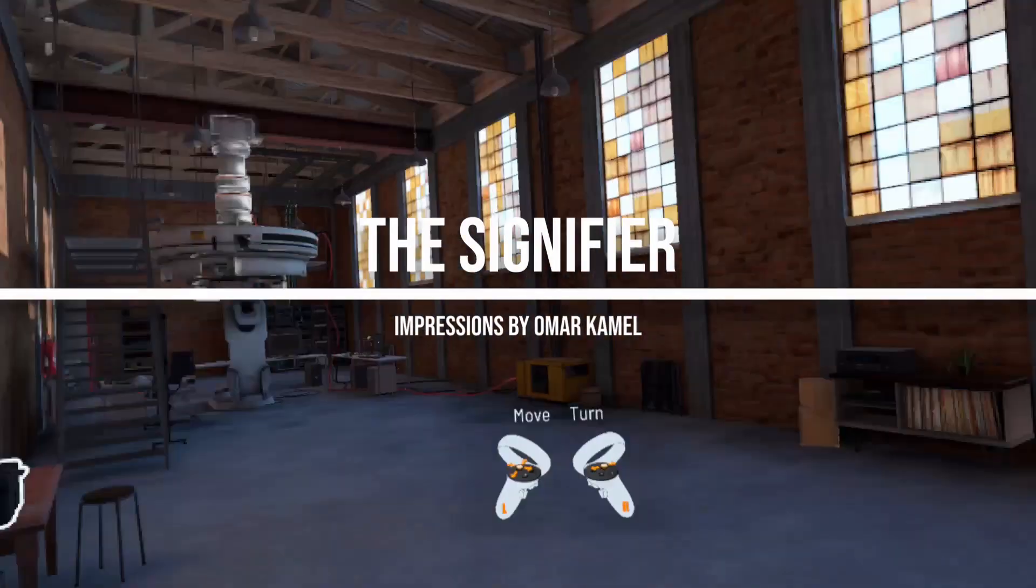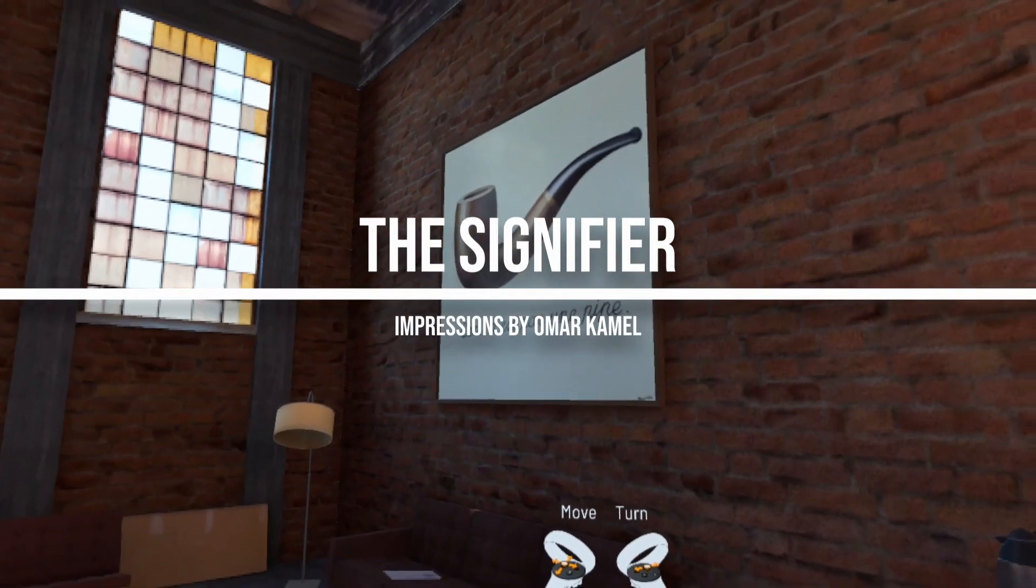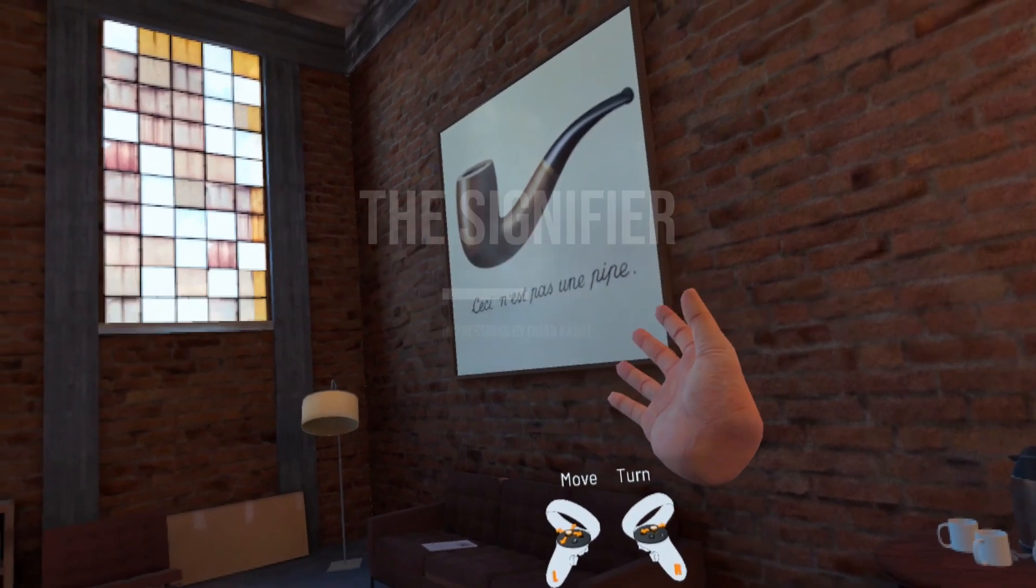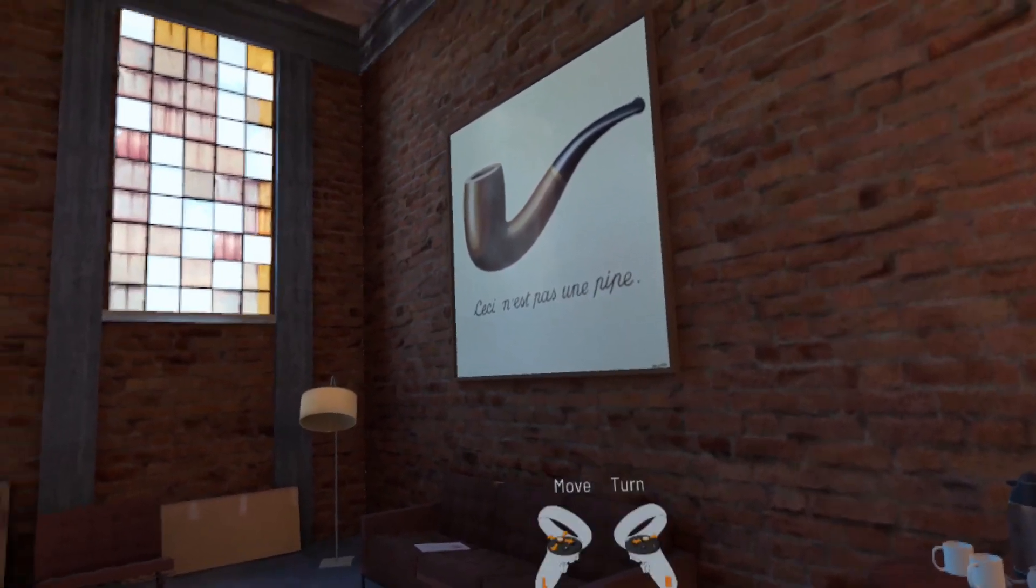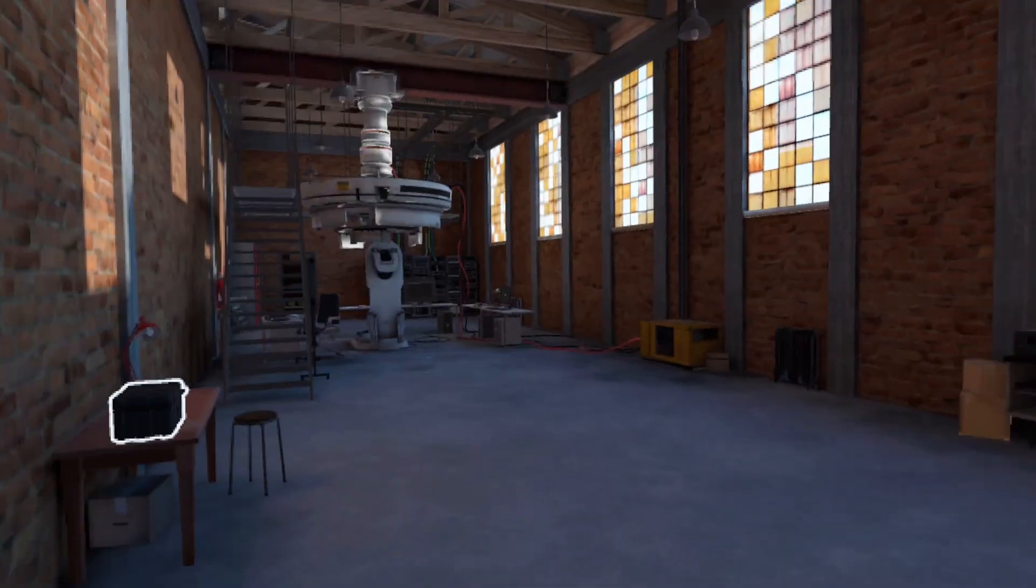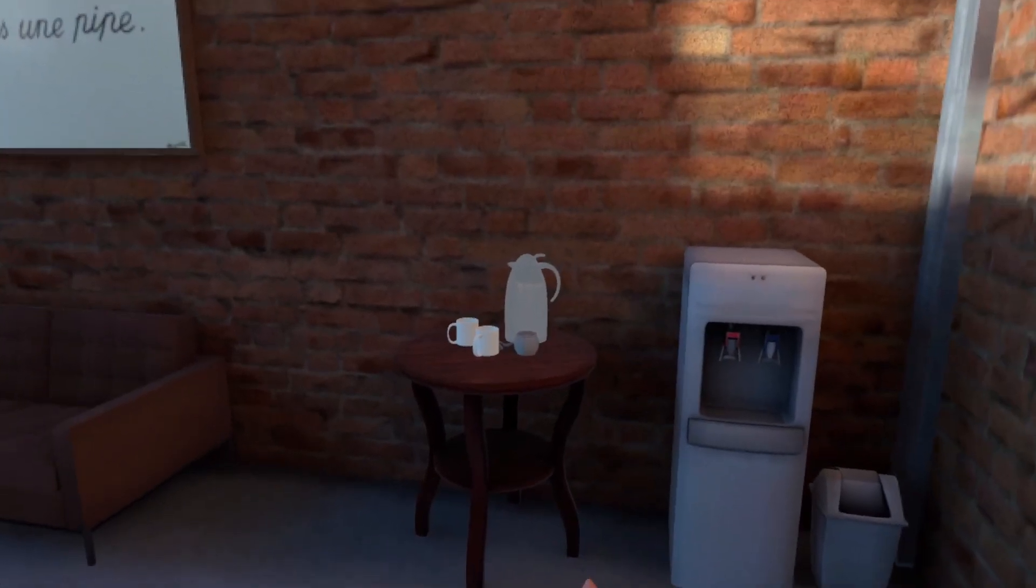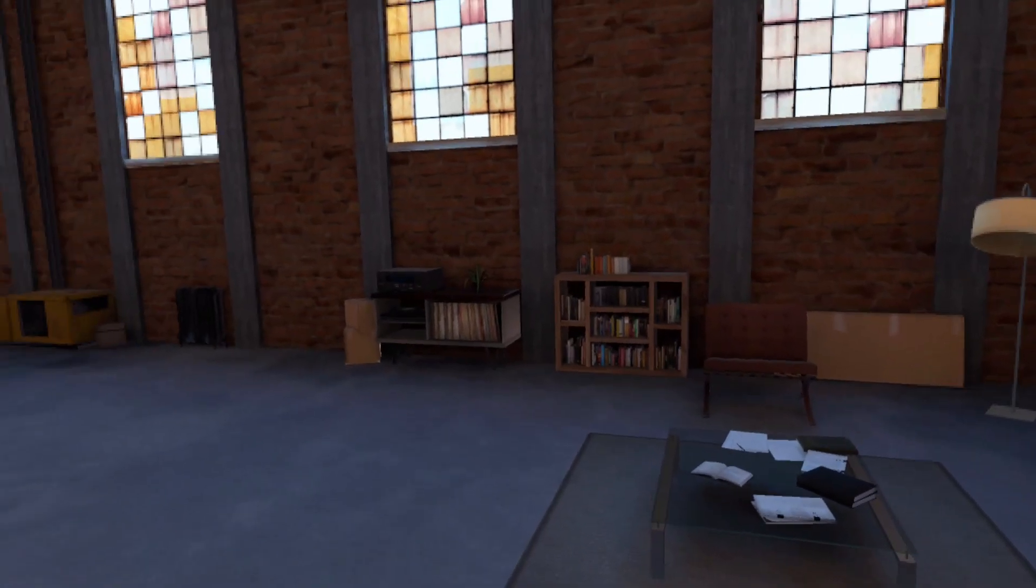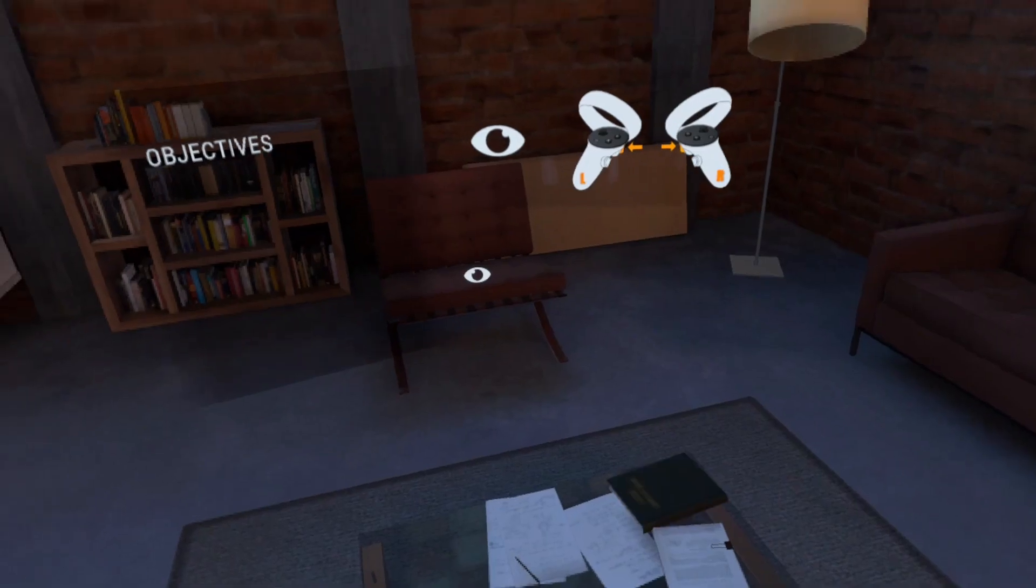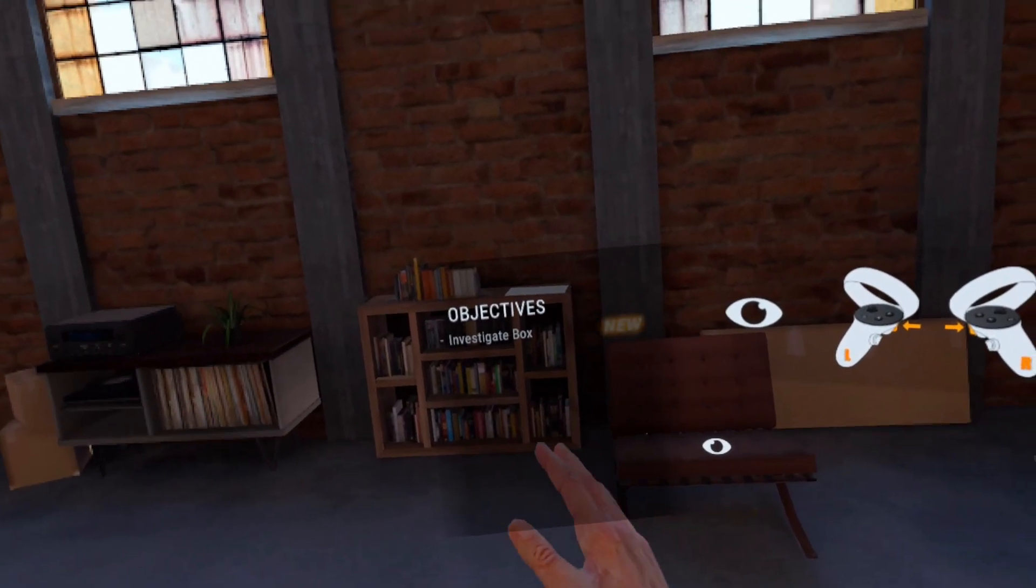Hello. So this is The Signifier, and the first chapter of it is called Ceci N'est Pas une Pipe, but in English it's called This is Not a Pipe. I have not played this before, so you're seeing it as I'm seeing it, essentially.